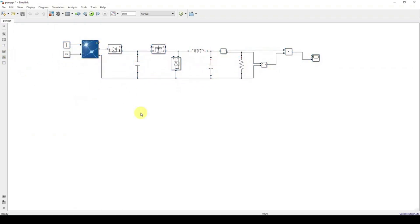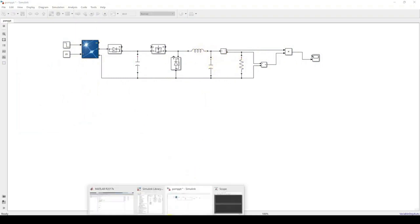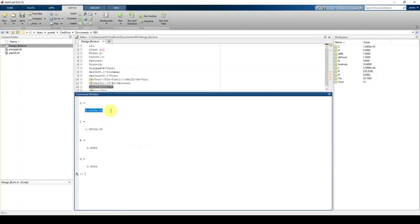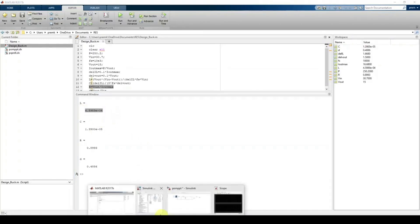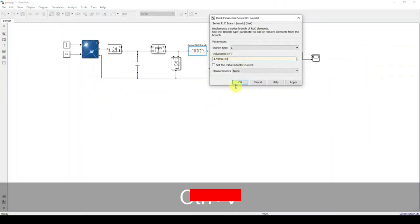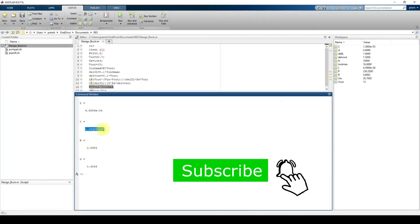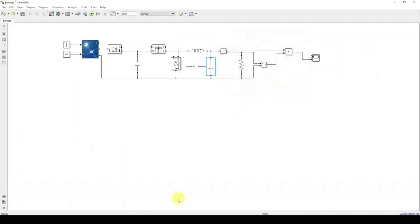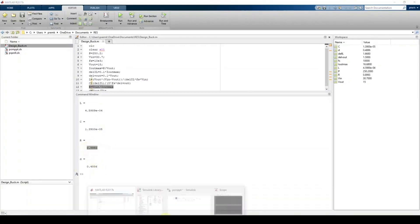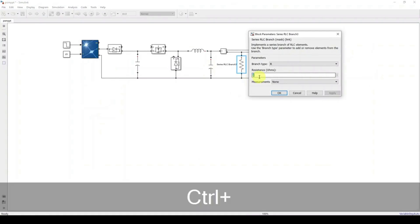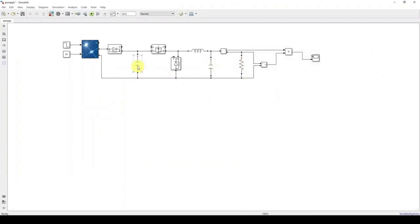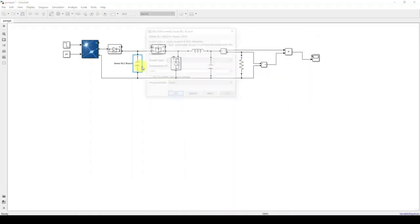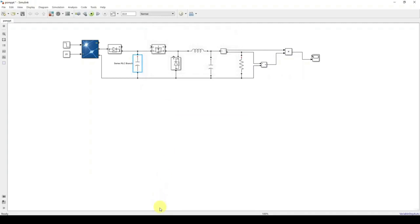The model now has the load connected to the PV array via the buck converter. Next, change the L, C, and R parameter values to the designed values: L = 4e-4, C = 1.39e-5, and R = 0.89. For the input-side capacitance, you can use 1000 or the designed value.